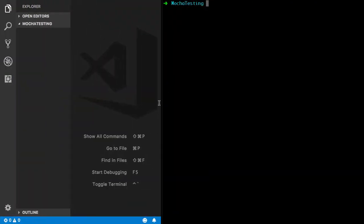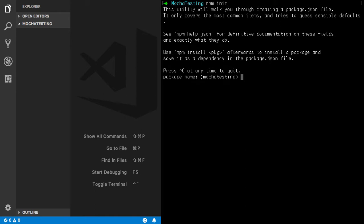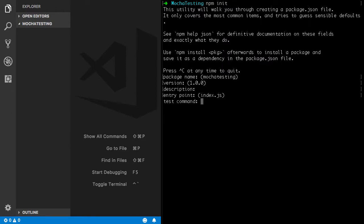So we're going to get right in there and start. As usual, we're going to use npm init to initialize our node project. By the way, I just have my terminal open in Visual Studio code. So after we do npm init, we're just going to use all the defaults.